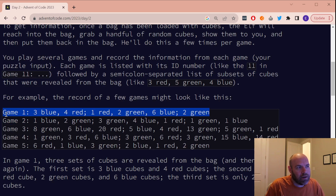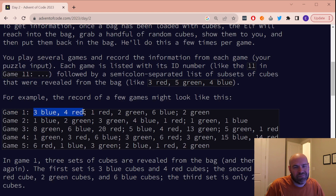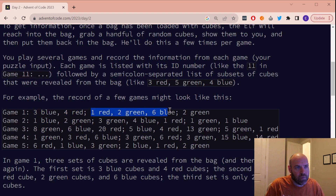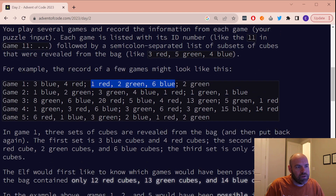Every line or input is going to be a game number and then some number of turns, and each turn is going to have some number of marbles shown to us. So in game one, the first turn he shows us three blue marbles and four red marbles, stuffs them back in the bag, and then turn two he shows us one red, two green, six blue, shows them back in the bag. We want to know if the game is possible with just 12 reds, 13 greens, 14 blues.